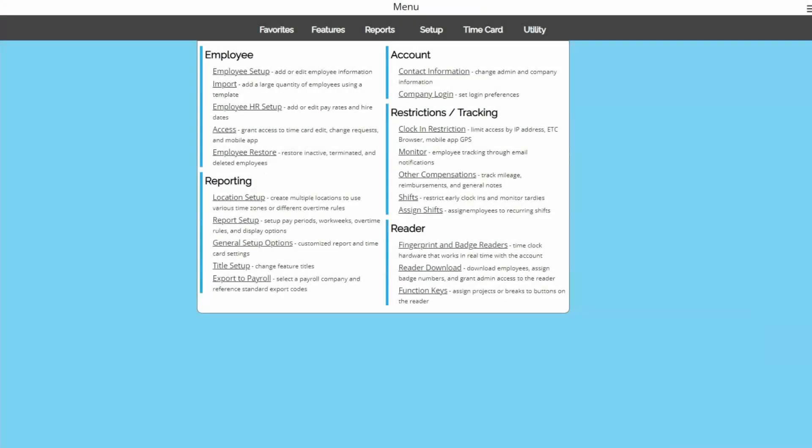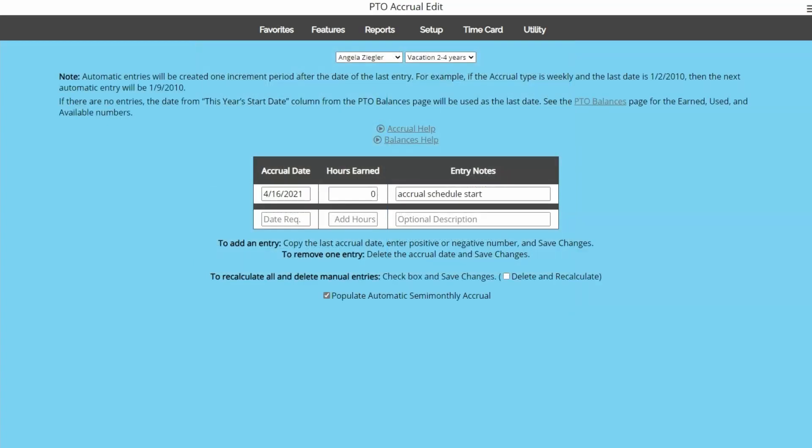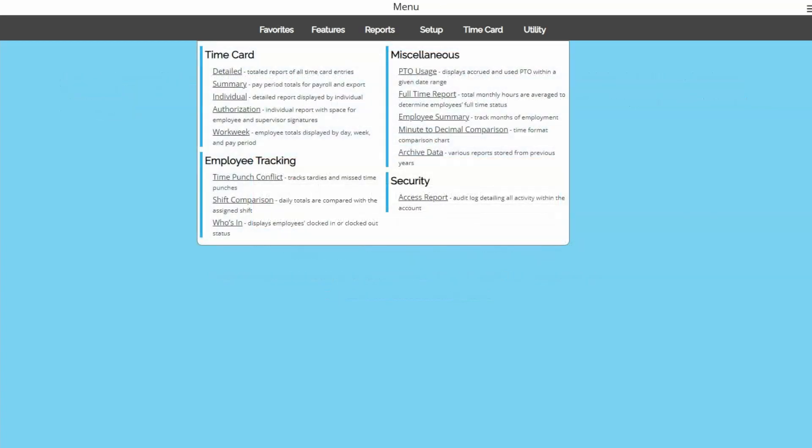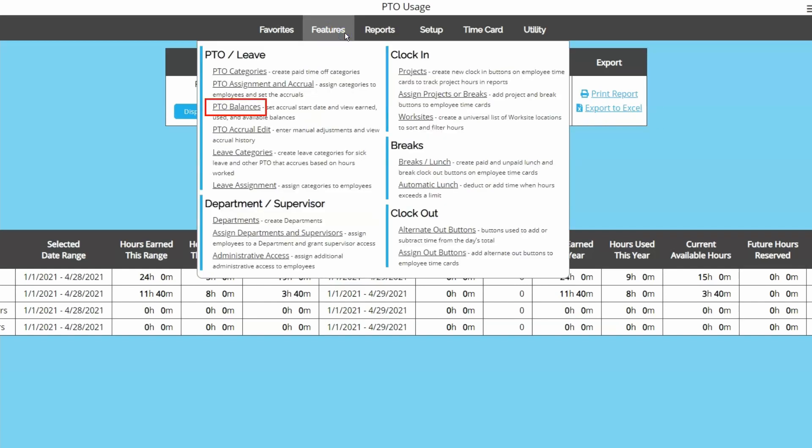Each time you add an employee, you'll want to make sure to set the rules up then start the accrual schedule. Remember, even if the employee doesn't qualify for the category yet, you can still enter a zero accrual on the appropriate day of your current pay period just to get the schedule going for the future. Another page you may want to be aware of going forward is the PTO usage report under reports. This will show PTO usage for each employee and give you year-to-date totals. If you're wanting to view all PTO balances at once, the PTO balances page is the best place to go.